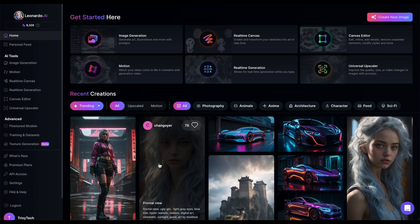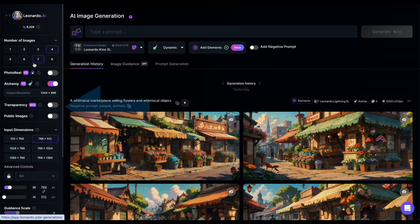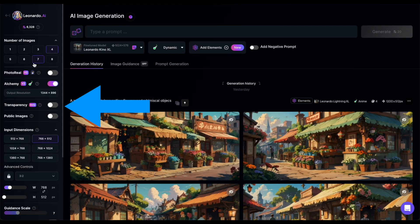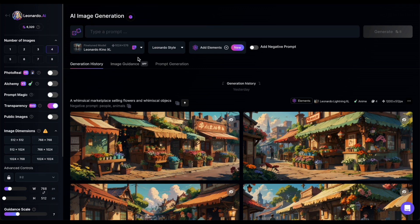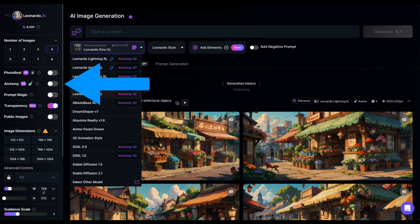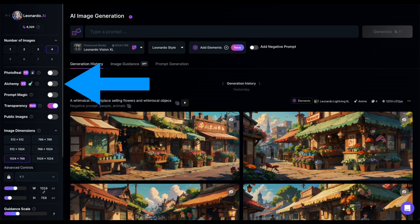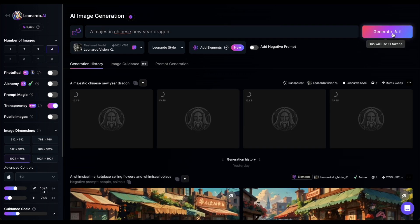To use it, head over to the Image Generation page, toggle the slider under the Alchemy setting, and remember those compatibility quirks we talked about earlier. Let's try it out! Choose the Leonardo Vision XL model, turn off Alchemy, and write a prompt — how about a majestic Chinese New Year dragon?